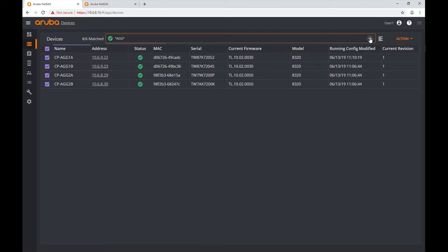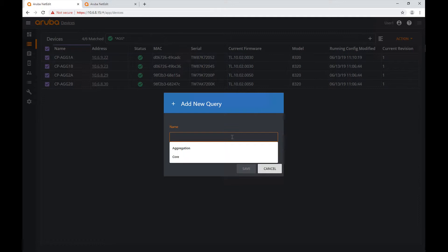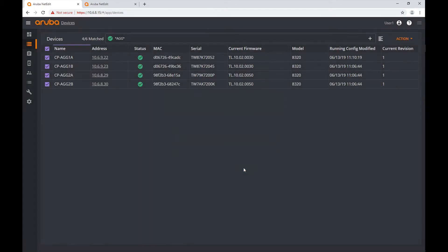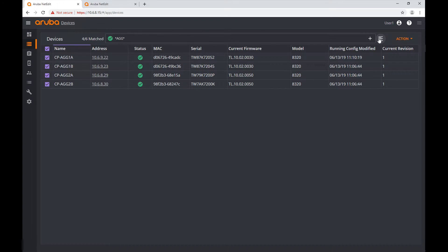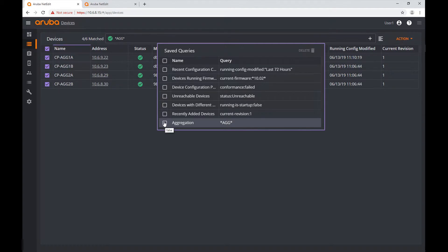On the right side I see a plus sign. What I can do is create a query — every time I invoke it, it will bring me this list because it executes a search using this particular criteria. I'm going to click Save. Now, to the right of the search box, I see an icon that looks like a list. I click on it and I have a list of my queries, including my aggregation query.